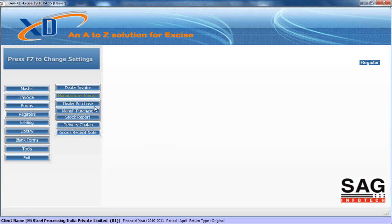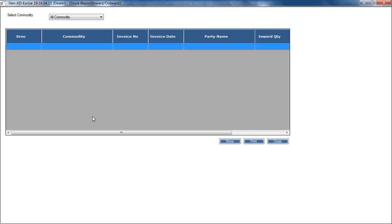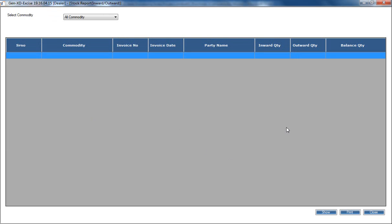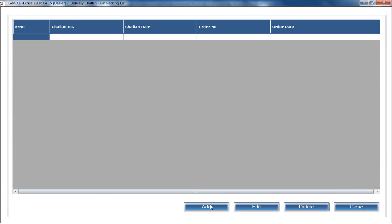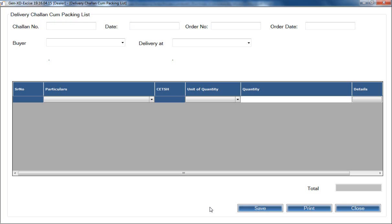The same process applies for the manufacturer. If you want to prepare a stock report, you can prepare it with the software. You can also prepare your delivery challan report — just click on Add, fill the details, and take out the delivery challan cum packing list for your client.